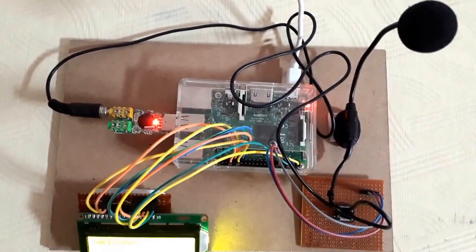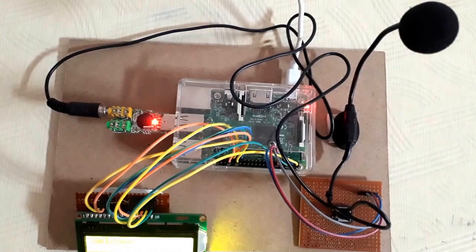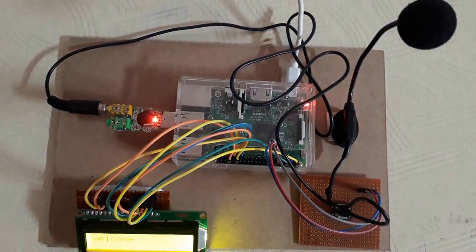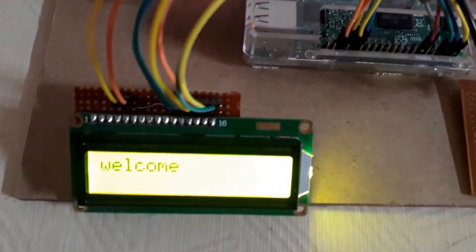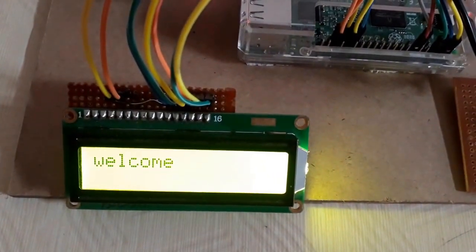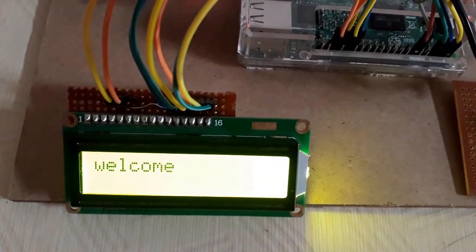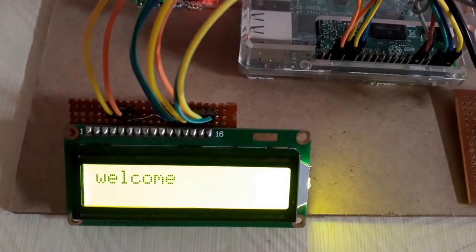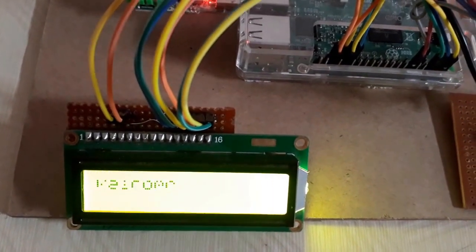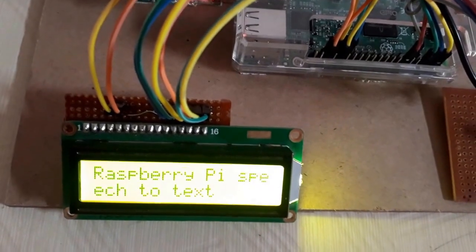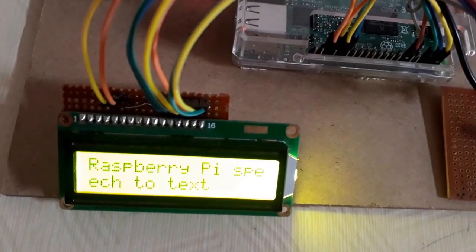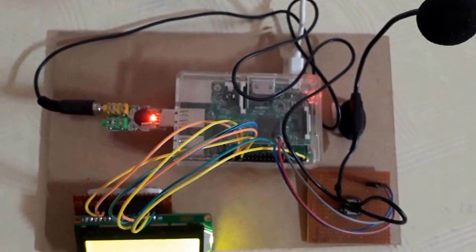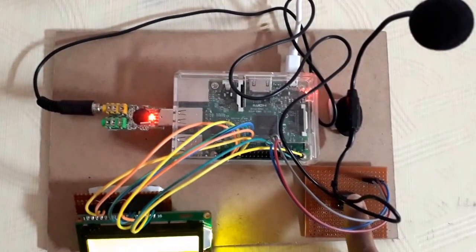Raspberry Pi Speech-to-Text. Now my LCD says Raspberry Pi Speech-to-Text. Let's try one more time.